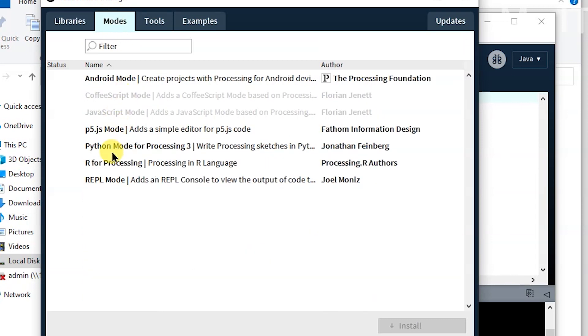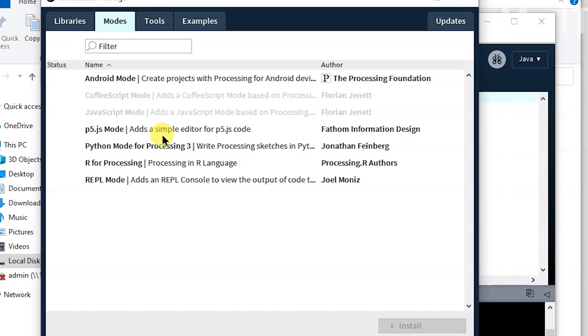There's different libraries here that you can add. And then there's modes. There's Python, which is Processing.py, I think is their website. And p5.js, which is also another programming language—it's like JavaScript, it's based on JavaScript, I think. And you've got Android, which deploys code straight to a device. And you could even add a mode if you like.